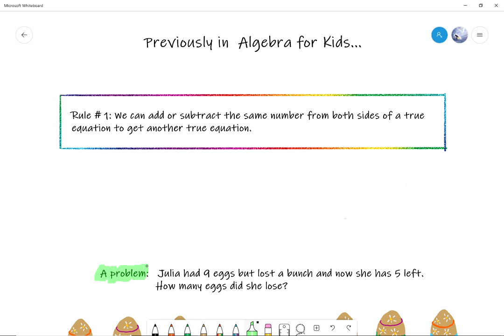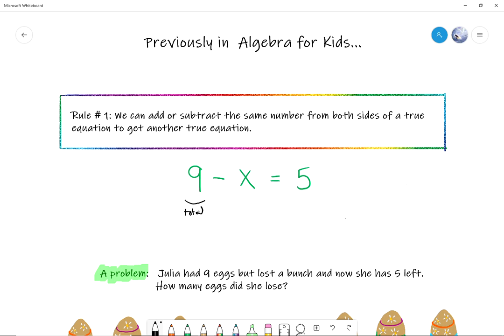Natalie, can you read the problem? 'Julia had nine eggs but she lost a bunch, and now she has five left. How many eggs did she lose?' Okay, so that's the problem. What do you think, Natalie — what is an equation that reflects this problem? Nine minus x equals five. So let's write: nine minus x equals five. That's an equation that reflects this problem. Everything in the equation reflects something in the problem. Natalie, what's this nine about? That is the total amount of eggs there was.